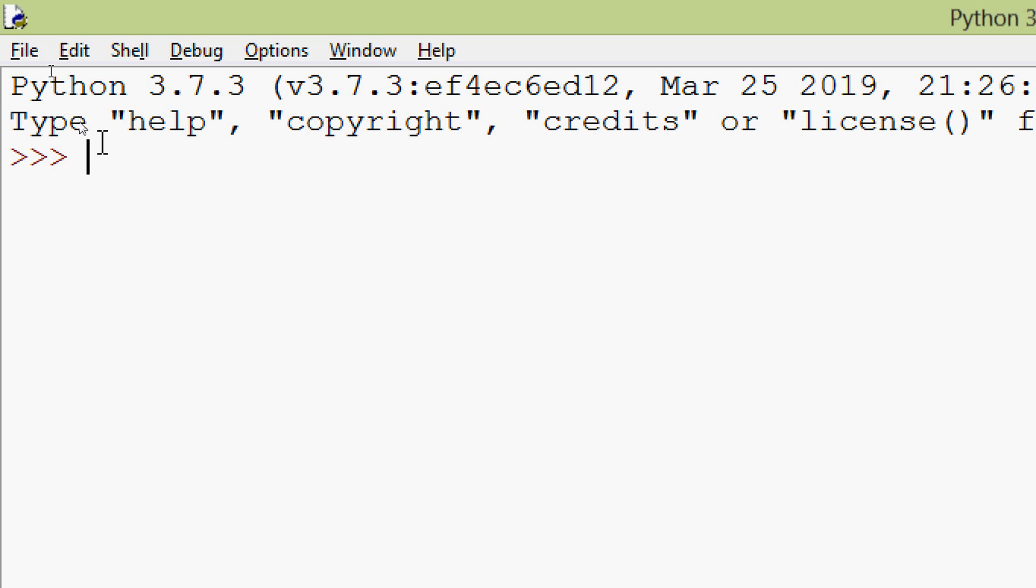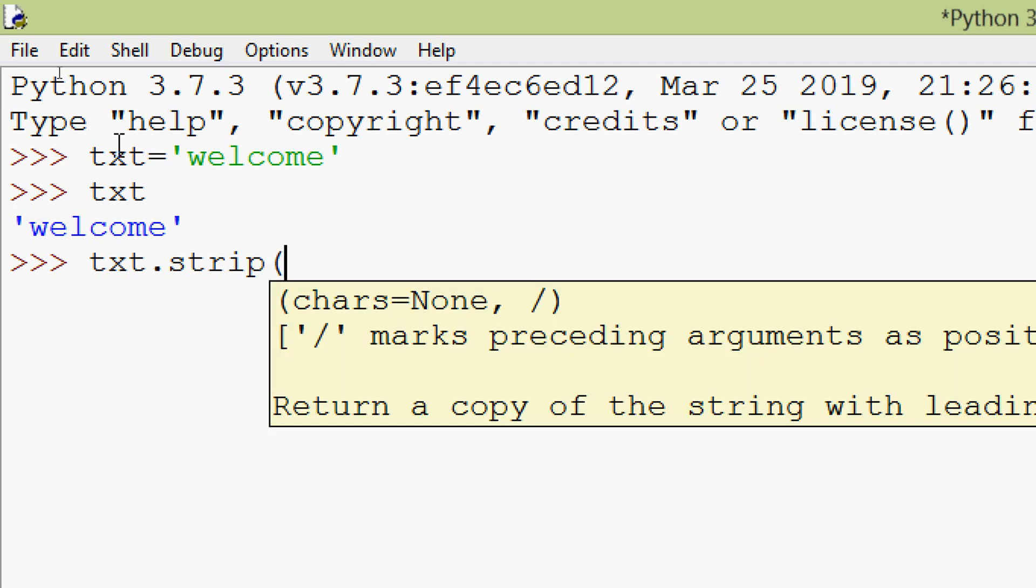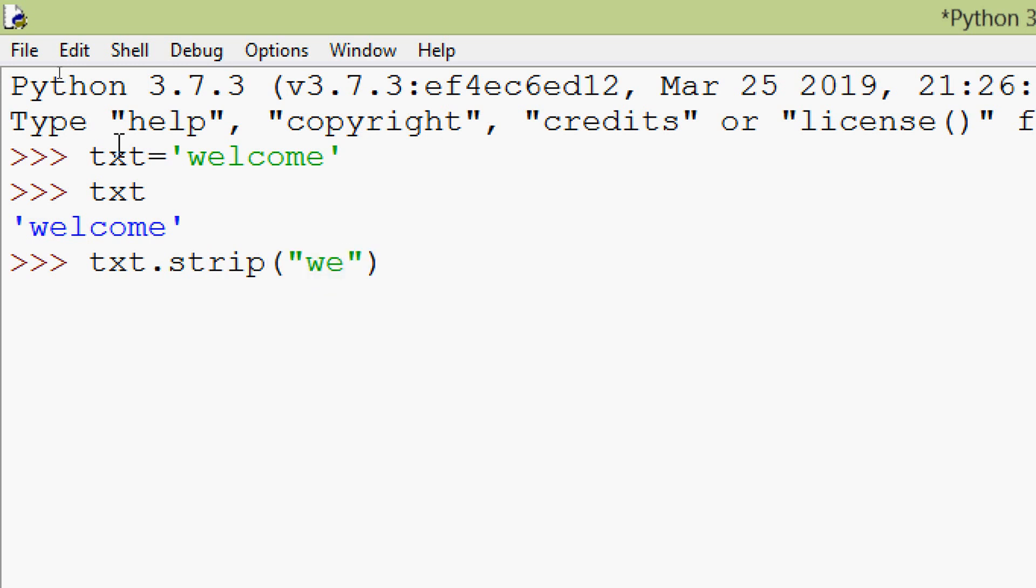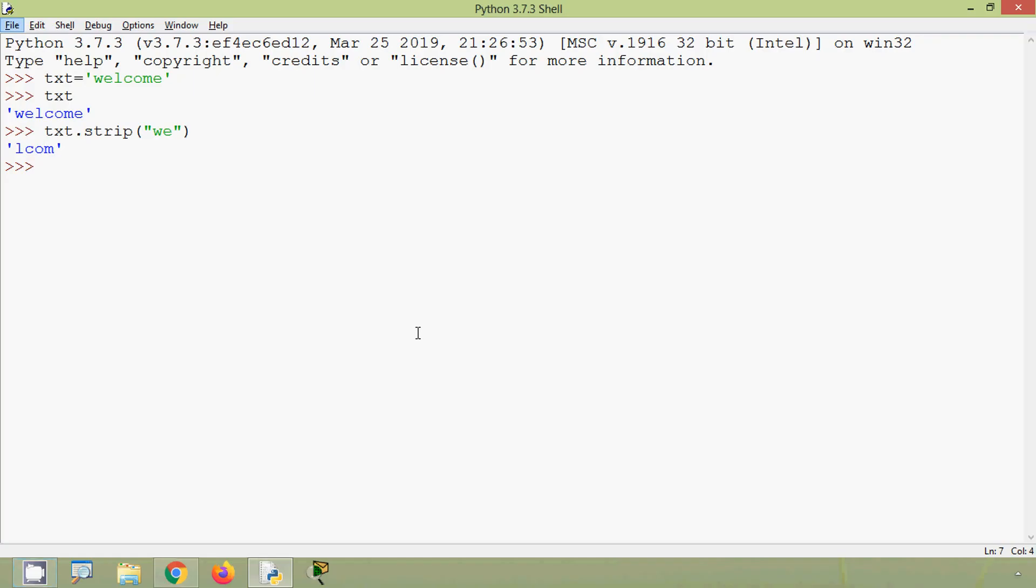Now we will try one more example. Txt equals 'welcome'. Here we can see our string. Now we are going to give txt dot strip. Then our character we will give w e. So here we can see the result. w e, it's removed from the beginning. But we cannot see this w at the end. We can see only e. So this e is removed from the end of this word. So we get l c o m.